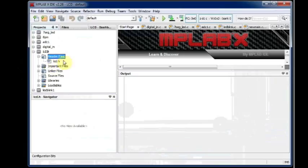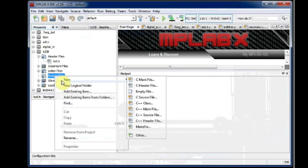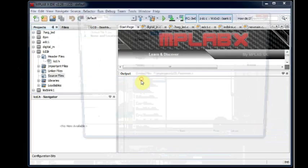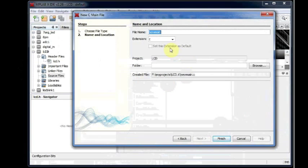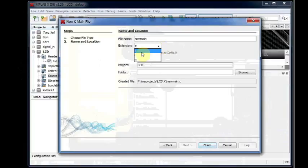Now to write the C code, you have to right click on Source Files and then click New C Main File. You leave the file name as new main and then the extension as dot C.